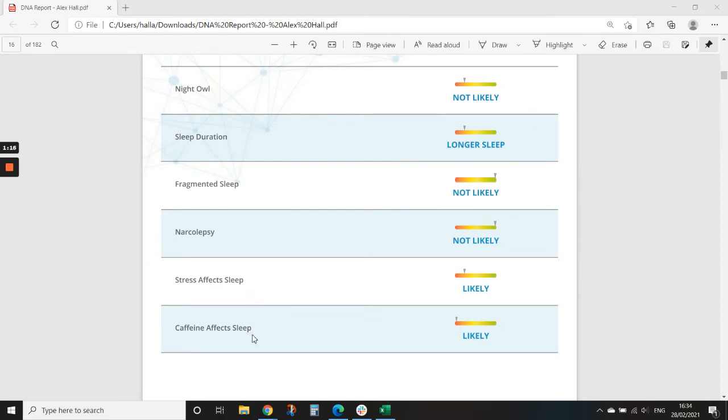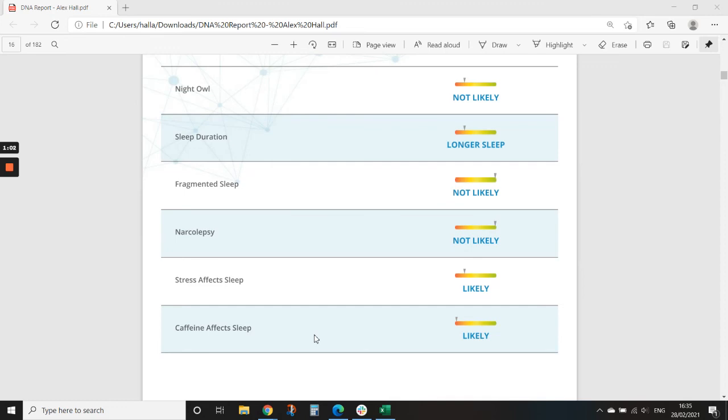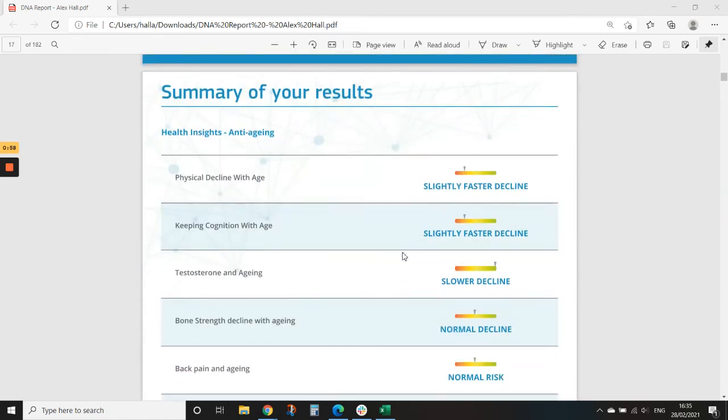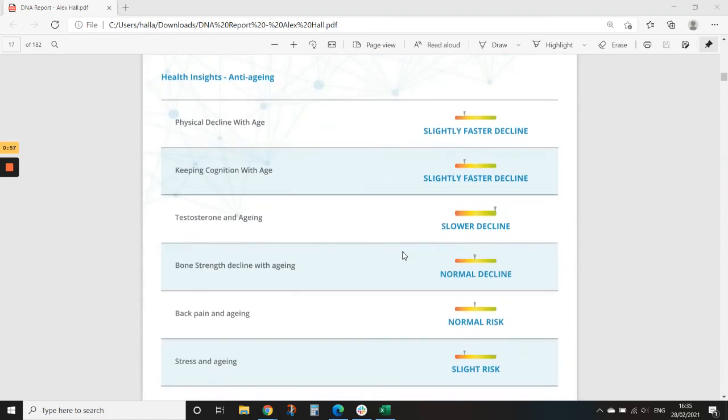Put those in combination with sleep duration, and you can really start to—you might want to push to longer sleep, try and reduce stress, especially around time of going to bed, watch that caffeine intake. That's going to be in combination with the caffeine sensitivity that we looked at earlier.